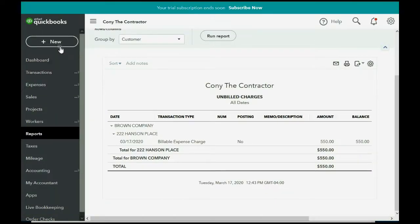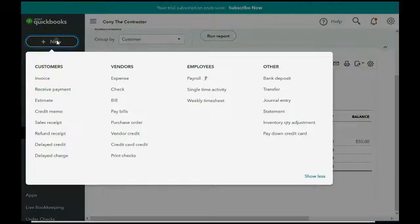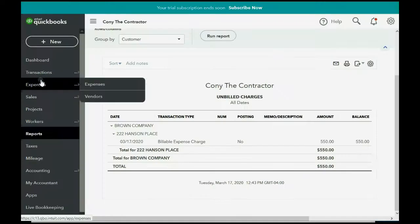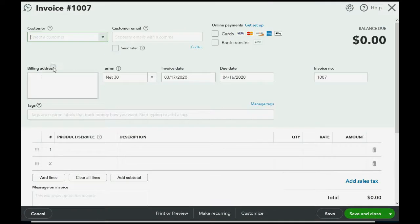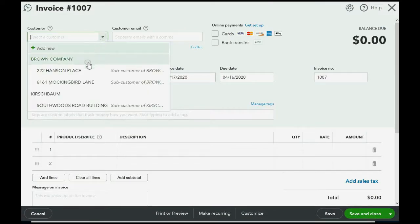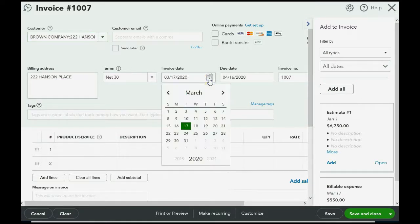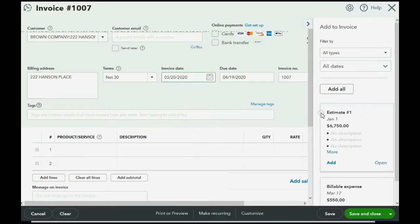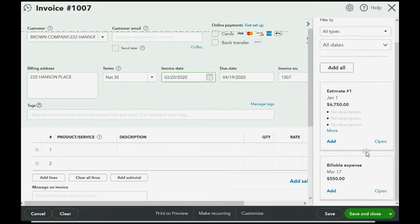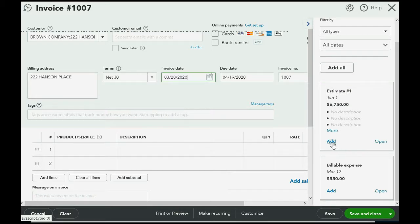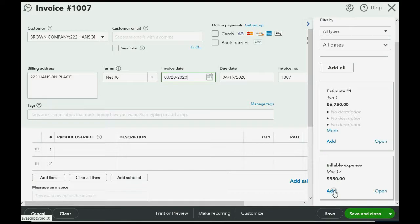So, very simple, we click New, Invoice, then we choose the Hanson Place job under Brown Company, the date of the invoice is March 20th.